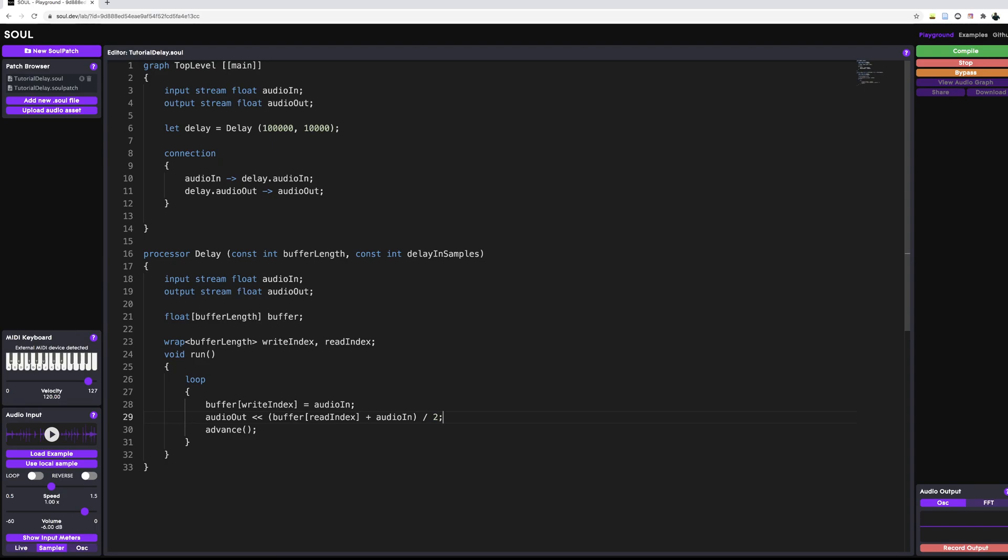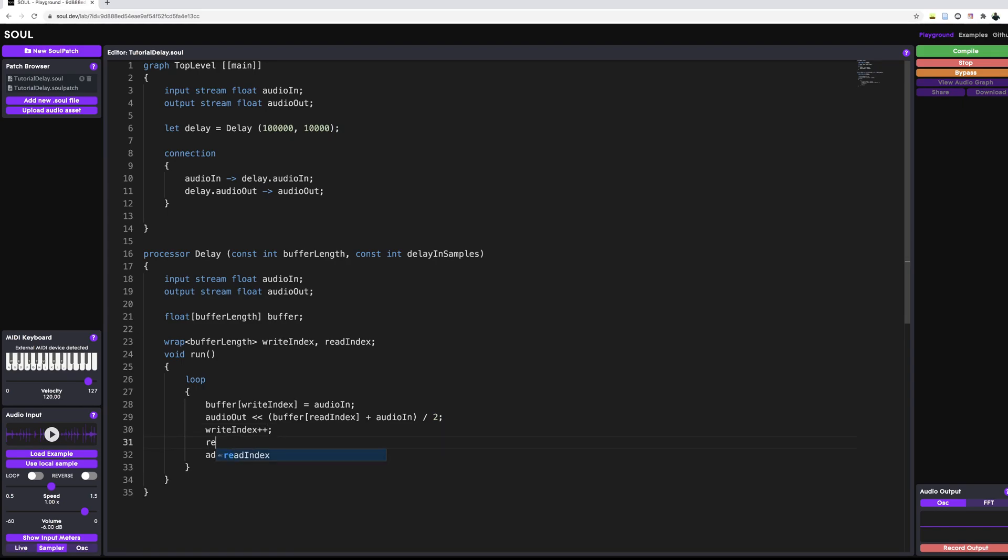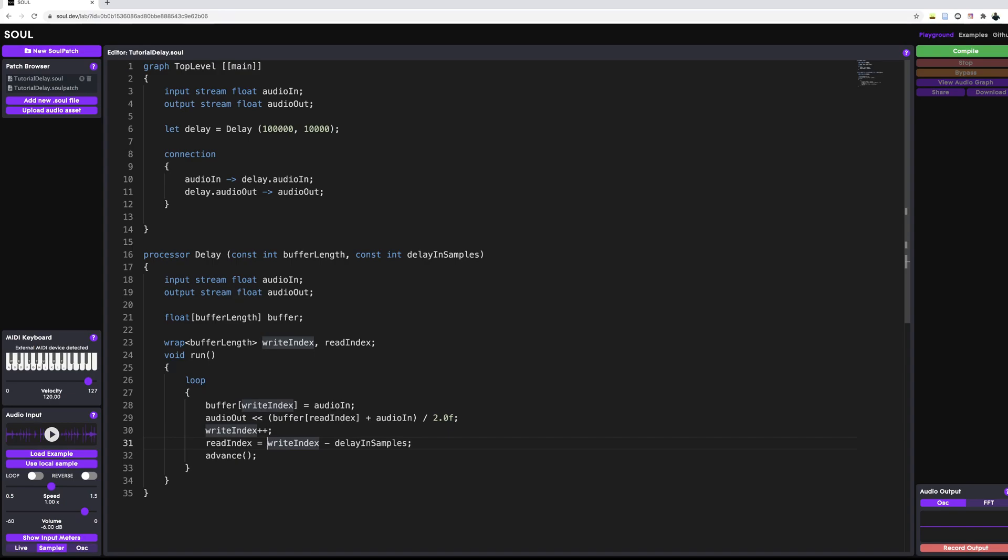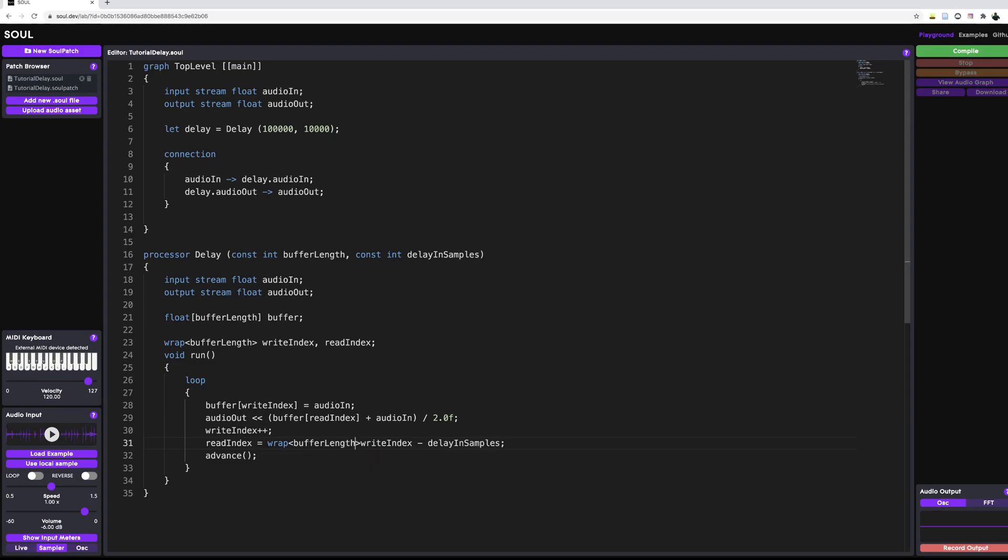And what we need to do then is we need to increment our indices. So we can say writeIndex plus plus, which is the short notation for incrementing the writeIndex by one. And the readIndex needs to lag, needs to read a previous sample. So we can say the readIndex is equal to the writeIndex minus our delay in samples that we specified above. So as of now, we would be getting a compiler error because we're trying to subtract an integer variable from this writeIndex, which is of type wrap. So what we need to do is we need to cast this expression, this entire expression. And the cast looks slightly different from the C-style cast that you might be used to. We need to first declare the type that we want to cast to. And this is going to be of type wrap. It's going to wrap around our buffer length. And then this goes into these parentheses right here. So all of this expression gets cast into this wrap type.